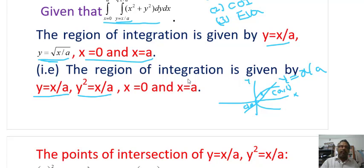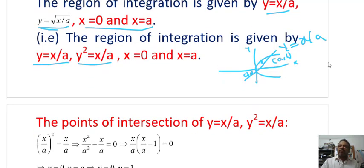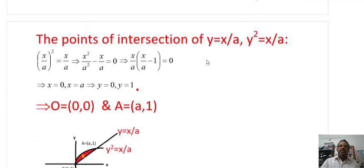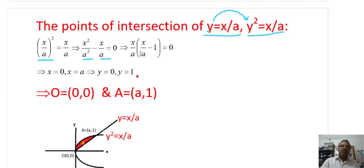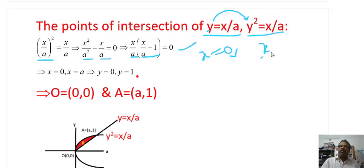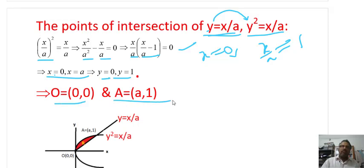As shown in the diagram, the points of intersection are (0, 0) and (A, 1). To find these algebraically, substitute y = x/A into y² = x/A: (x/A)² = x/A, giving x²/A² − x/A = 0. Factoring out x/A: x/A(x/A − 1) = 0, so x = 0 or x = A. Substituting back gives y = 0 and y = 1 respectively.